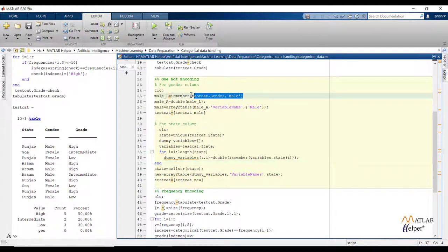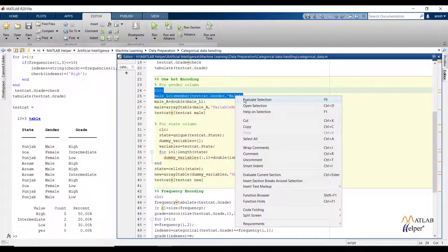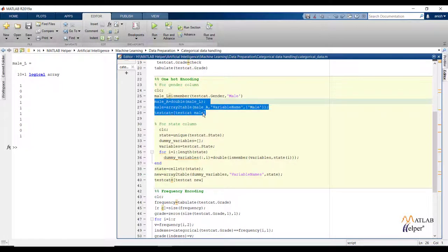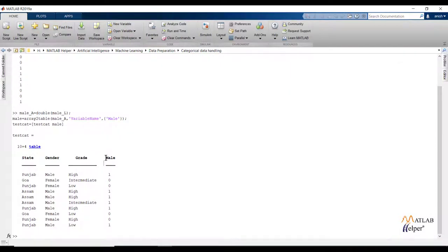First I will do one hot encoding for the gender and state features, then I will show frequency encoding for the grade feature. For the gender column, the function isMember will provide a logical array — for male the array will represent 1, and for female it will represent 0. Running the code shows the logical array. The double function converts the logical array to a numerical array format, which is then converted to a table with column name 'male' and stored in the male variable. The last line appends the new column to the existing data. Running the code, you can see the encoded column is added with the column name 'male'.